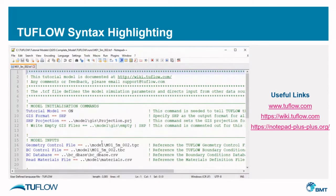Now, if we open a Tuflo control file, you'll see that all of our syntax is highlighted with a color scheme. Tuflo commands are in blue, equals signs are in red, parameters or file references are specified in black, and then any comments are highlighted in green. It's much easier to read.